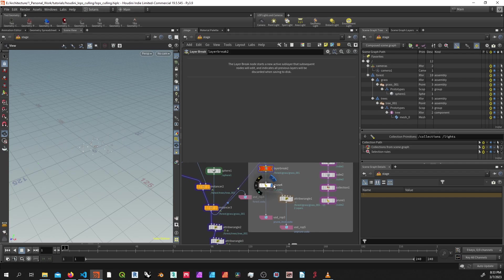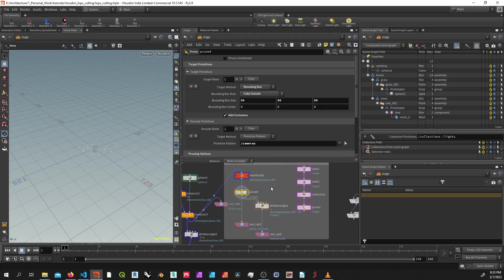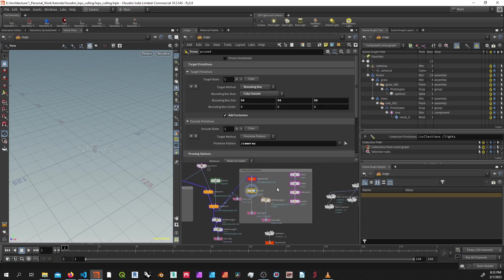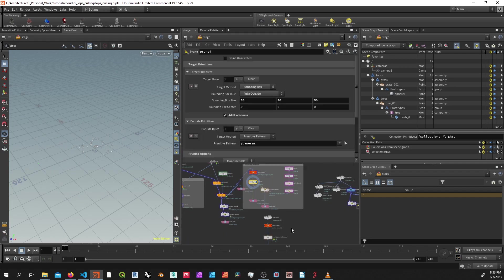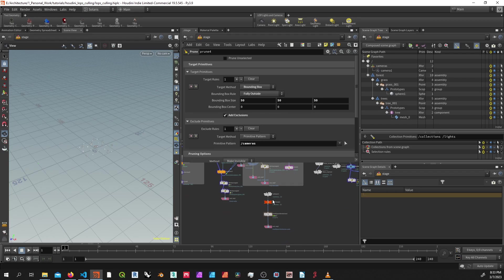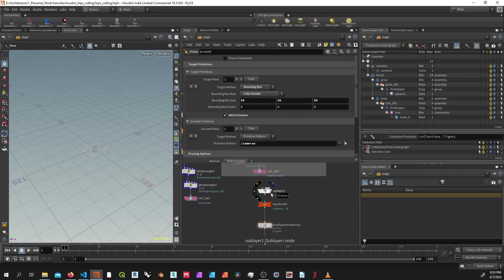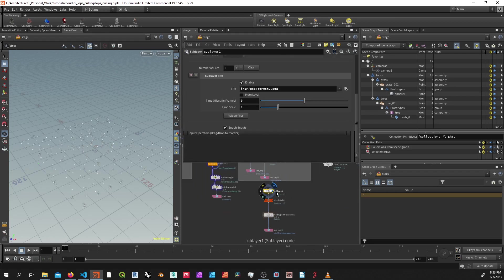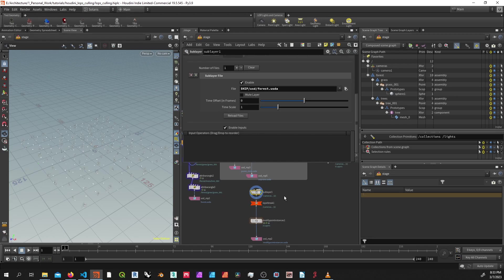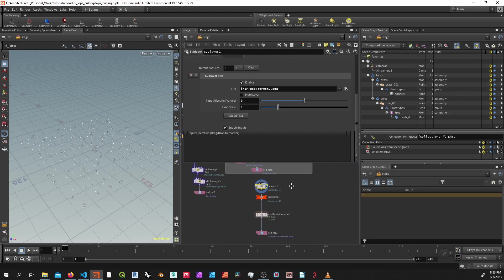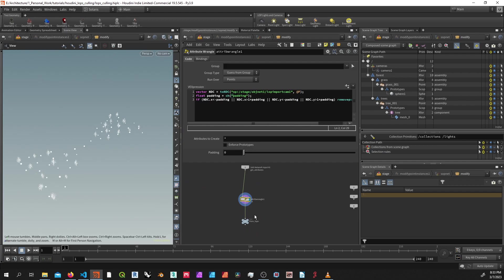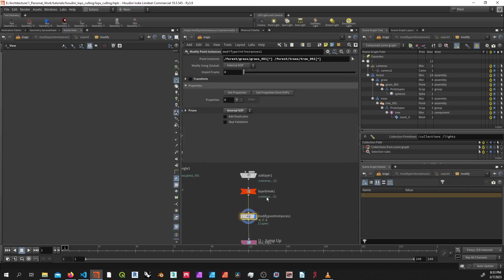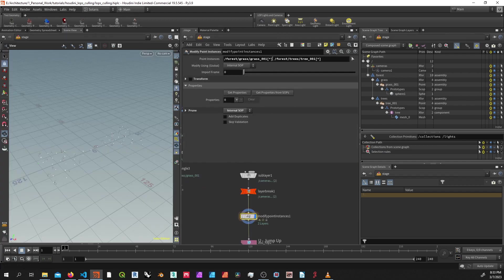So here we've got a full point instance setup, just a basic setup. And the method behind this is first, I'm going to go over actually another method. So if I've just written out those points to a USD file, here you can use a modify point instances, and you just specify your primitive path, your point instances, and use square brackets, and then within the square bracket it specifies what instances or what points you want to iterate over.